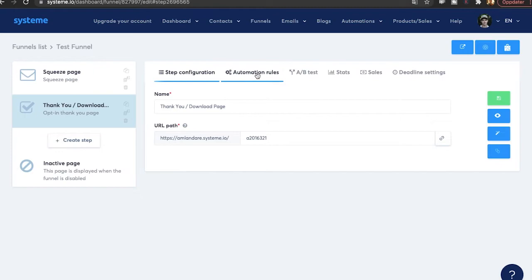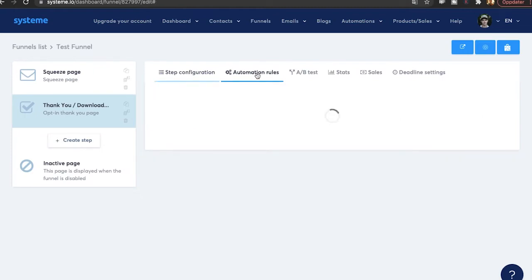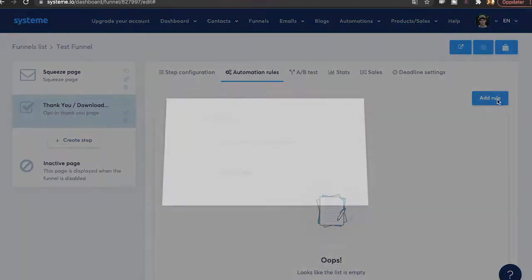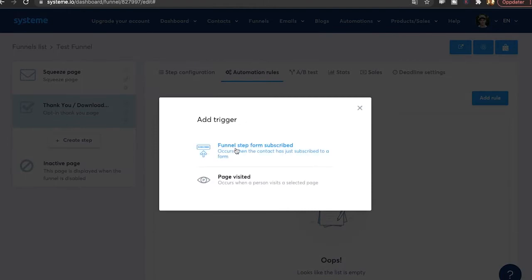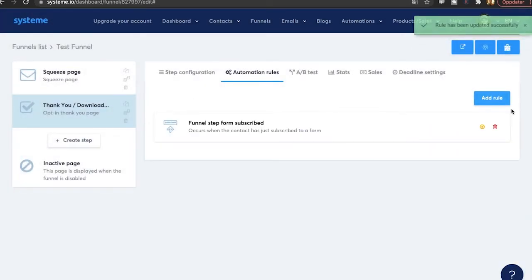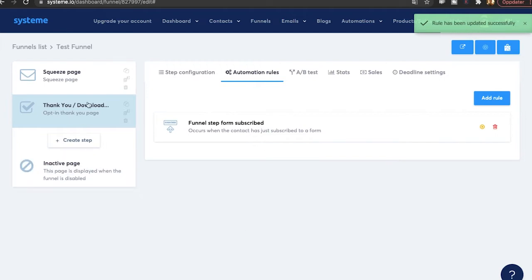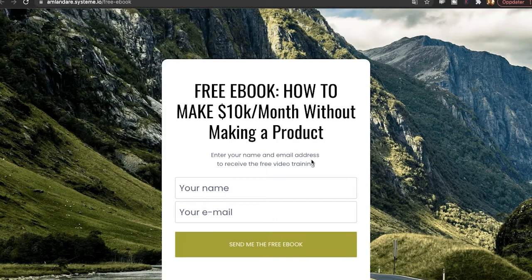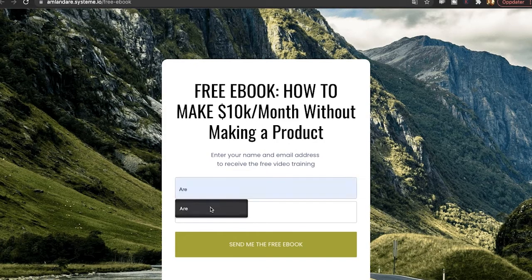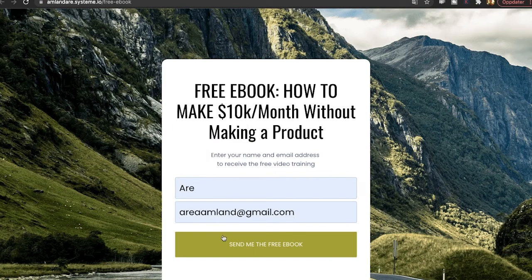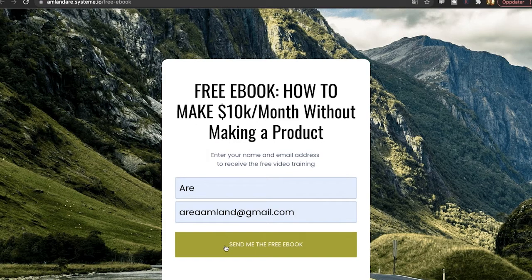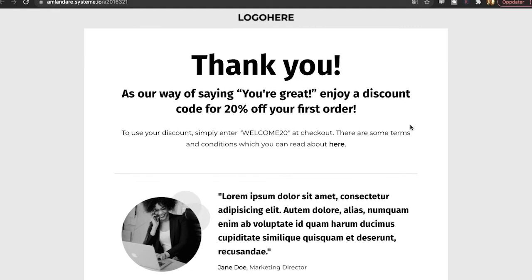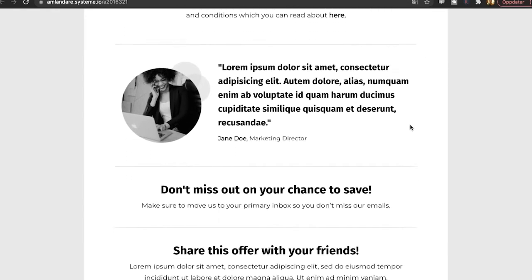Click on automation rules. Click add a rule. And then funnel step form subscribed. Occurs when the contact has just subscribed to a form. Click here. Then just click on save rule. Now, when we go back to the squeeze page and click on this button to view the funnel, we can test it. Enter the name. Enter the email. Click on send me the free ebook. And we will be sent to the thank you page.